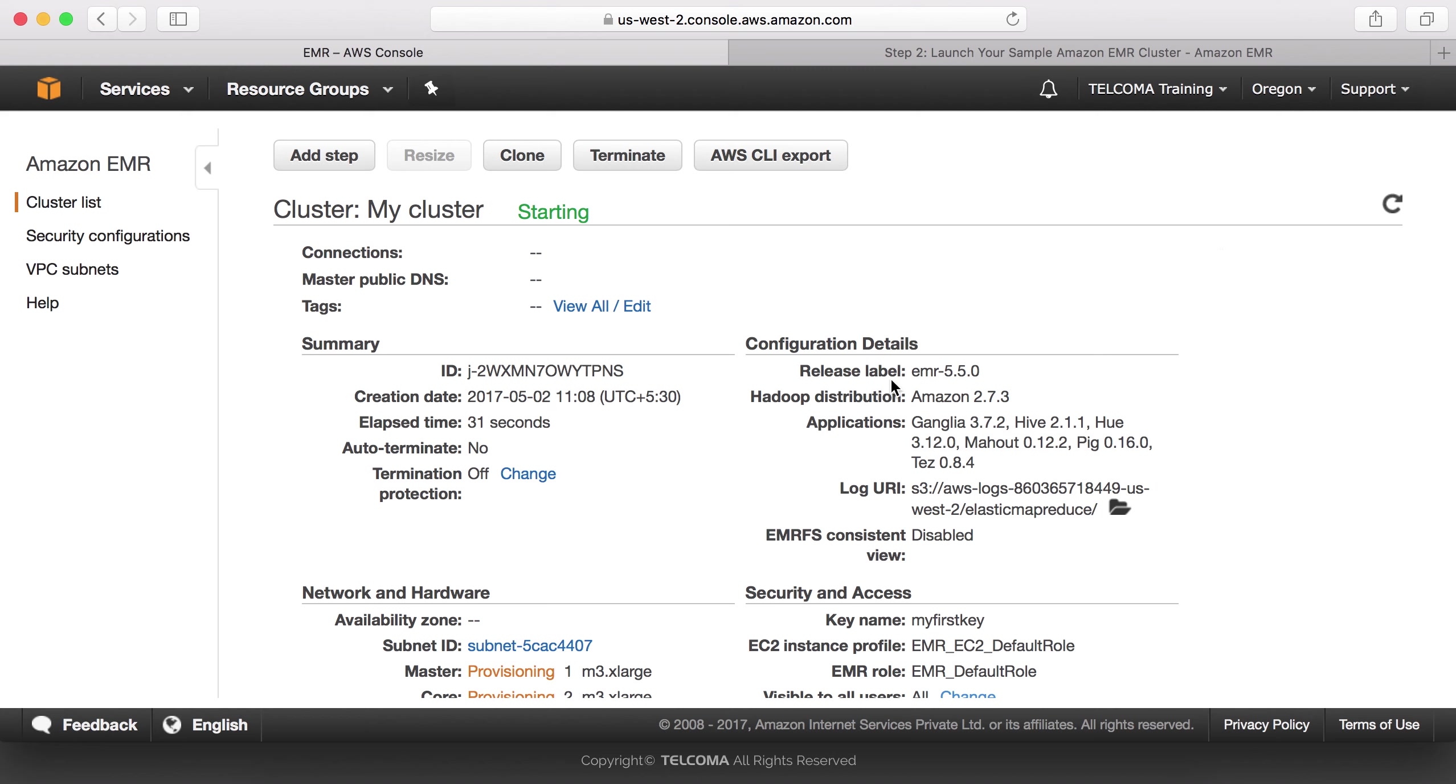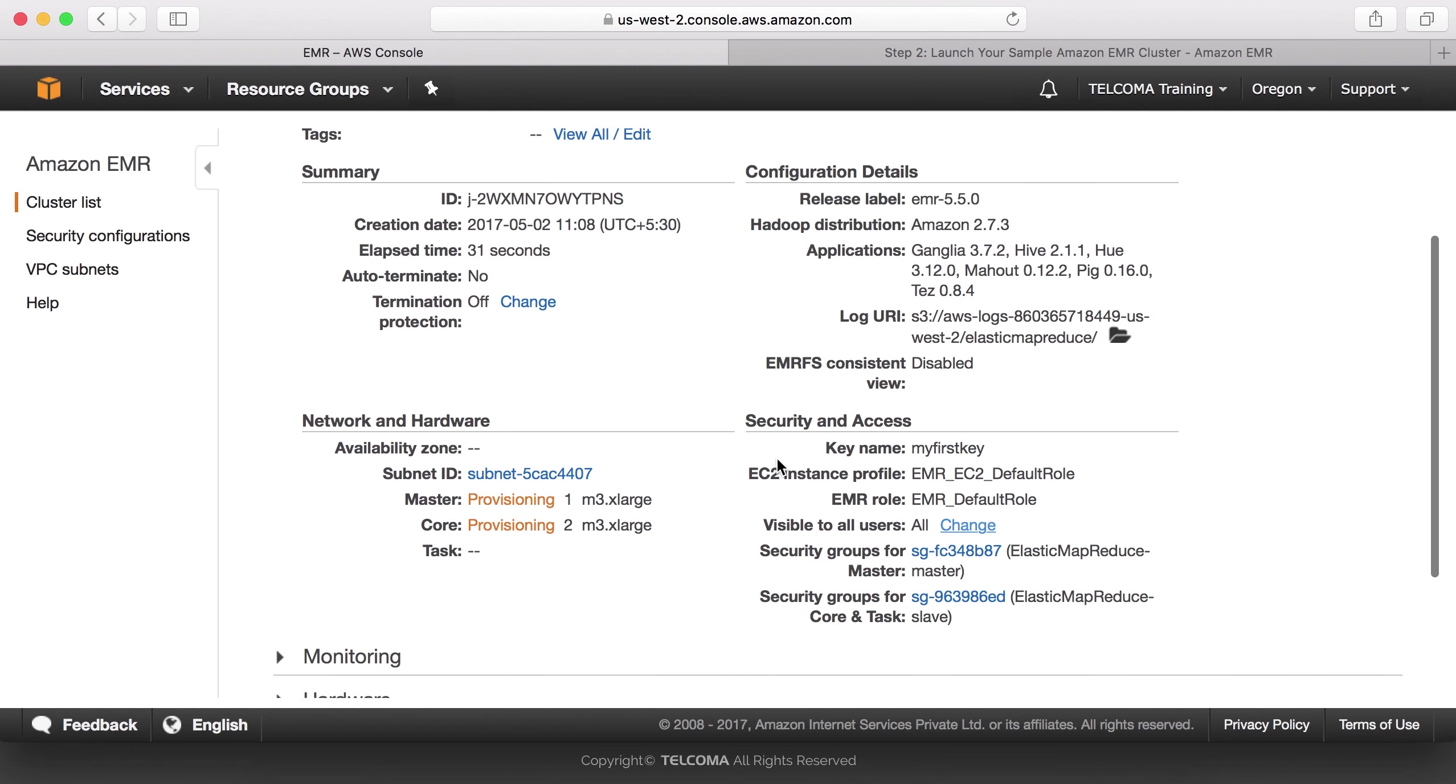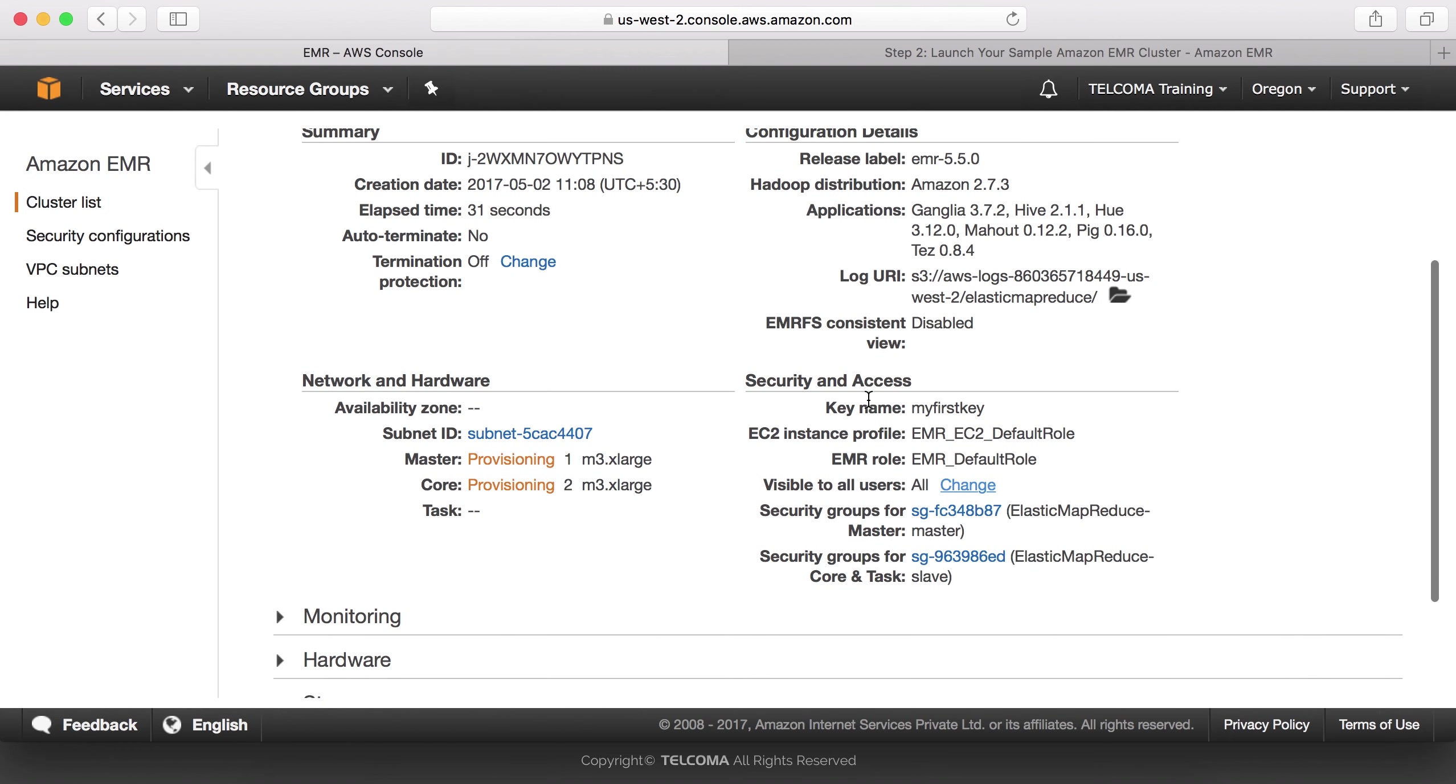We can see in configuration details: Release EMR Hadoop distribution is Amazon 2.7.3. Applications include Zeppelin, Ganglia, Pig, Hive, and Spark.